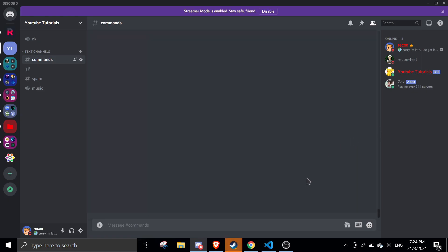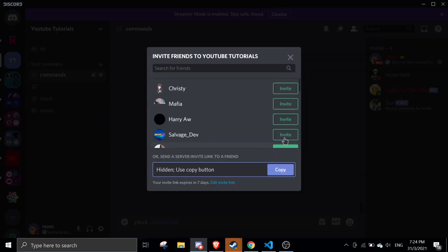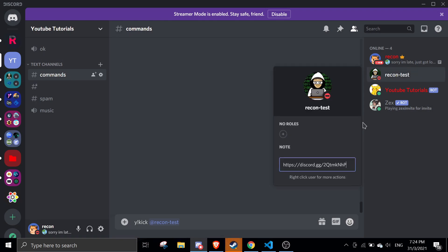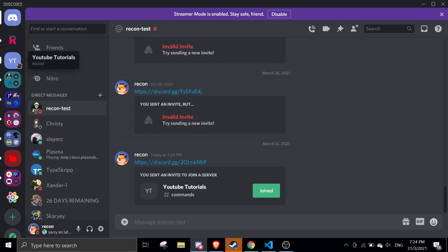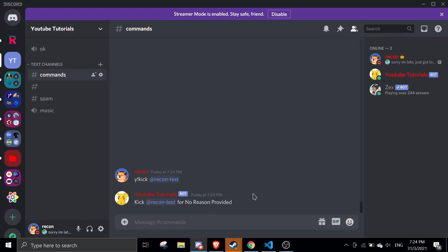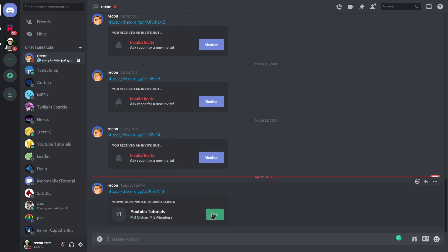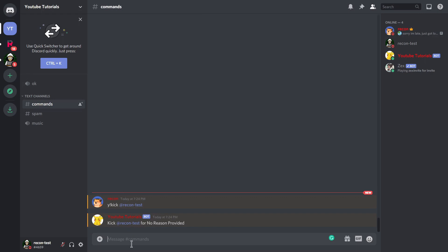Let's test it out. I'll run the kick command: y!kick recontest. First I'll send an invite link to my alt account so it can rejoin after being kicked. It says 'Kicked recontest, no reason provided'. If I provide a reason it shows up. Since it's a kick and not a ban, my alt can rejoin the server.